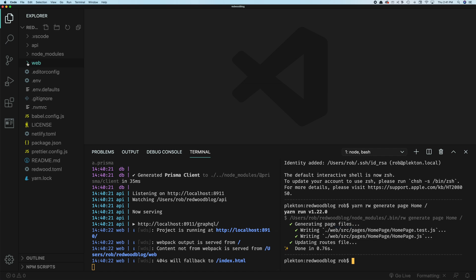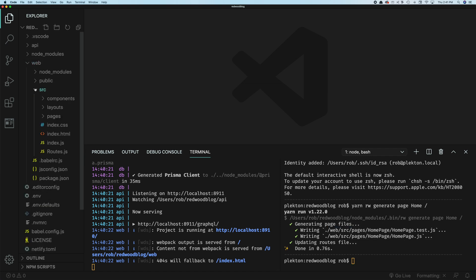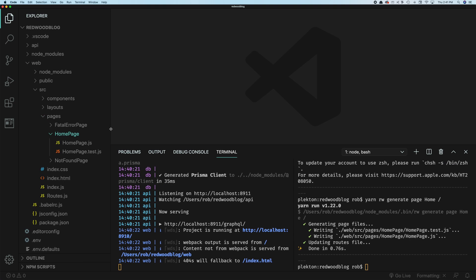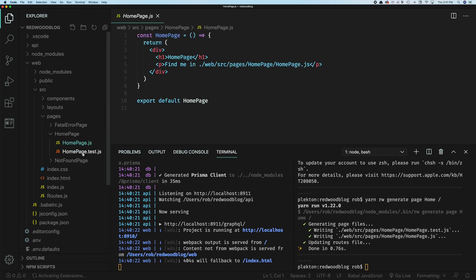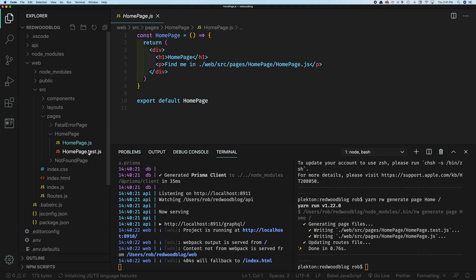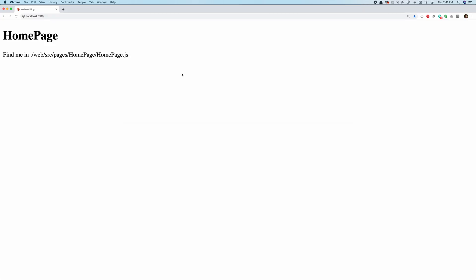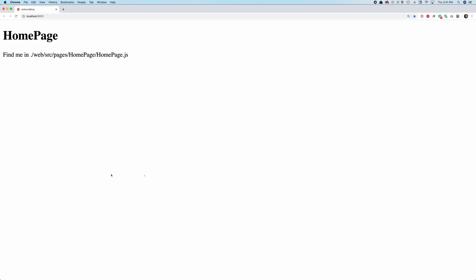So if we go over here to web, and this is in src pages, and there's homepage, there's the actual component, and then the test file that goes with it. And you can see this is just a react functional component const homepage, returns a little bit of content here. And if we go back to our site, it will have reloaded for us. And there's a homepage.